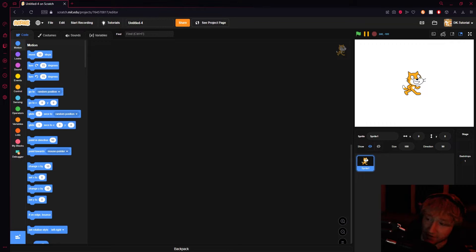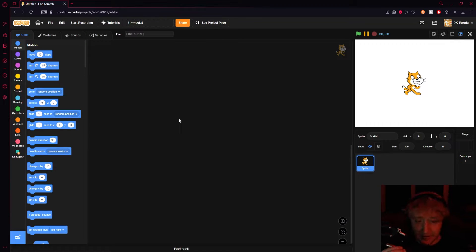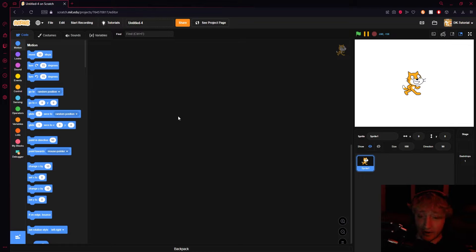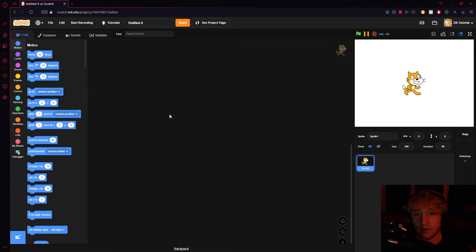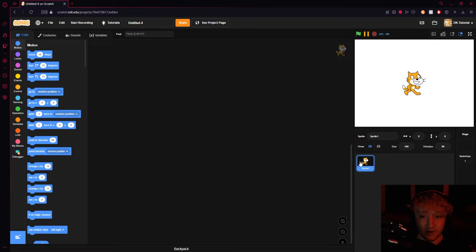Welcome to a tutorial on advanced clone usage. About one or two years ago I made a tutorial on clone health — how to make different clones have their own health. It recently started getting popular, so I thought I'd remake it, make it better, and also show you how to do some more things with it. So let's start with the Scratch cat.